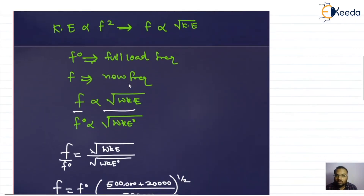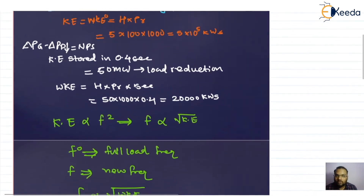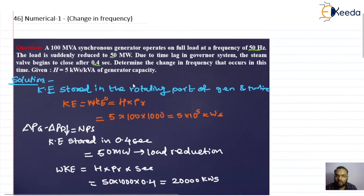This is how we solve the numerical related to the change in frequency for a load frequency control problem. Thank you very much.